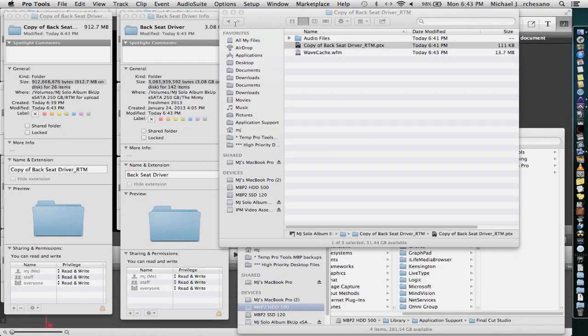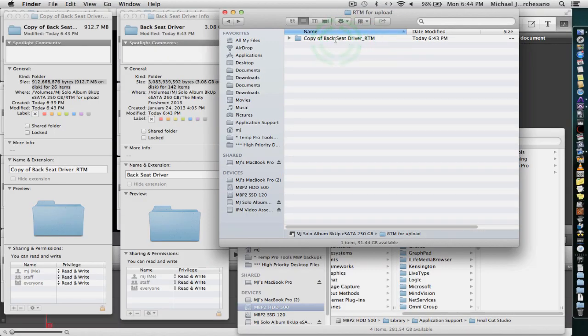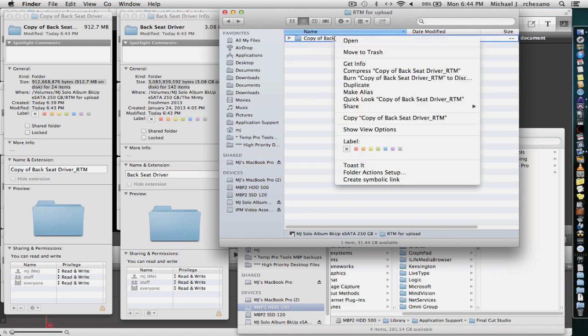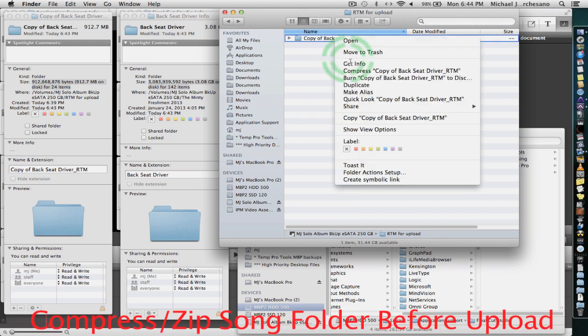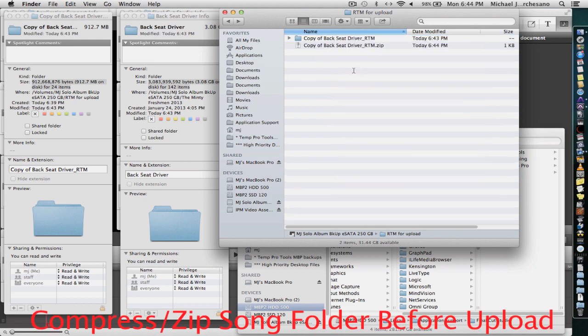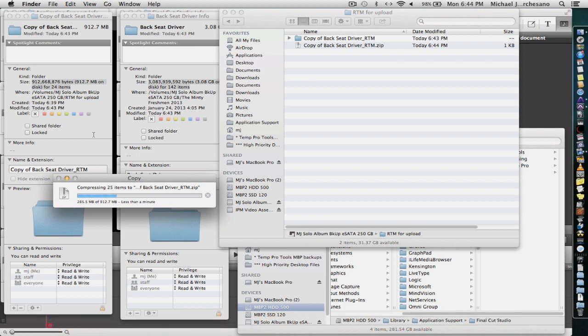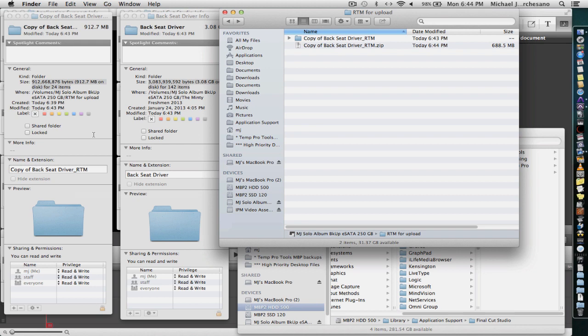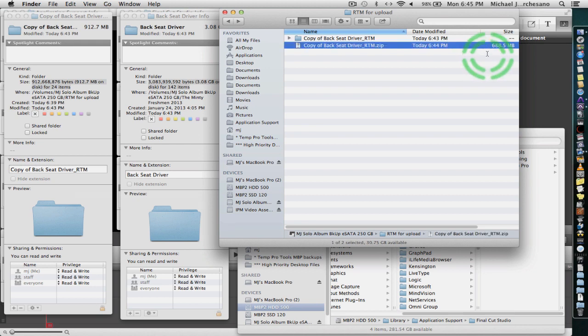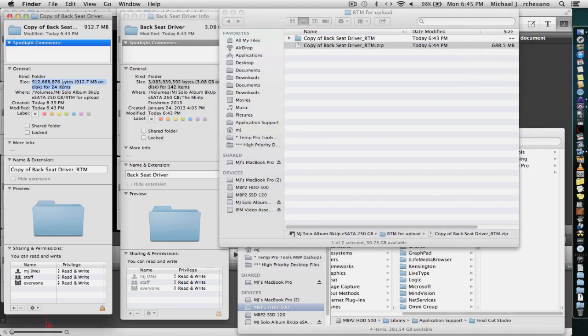So we're going back to this copy of Backseat Driver RTM, the one that's going to be uploaded. And we are going to compress it. And you'll see that it's about 900 meg. And we will find out how much smaller it is after it's zipped or compressed.